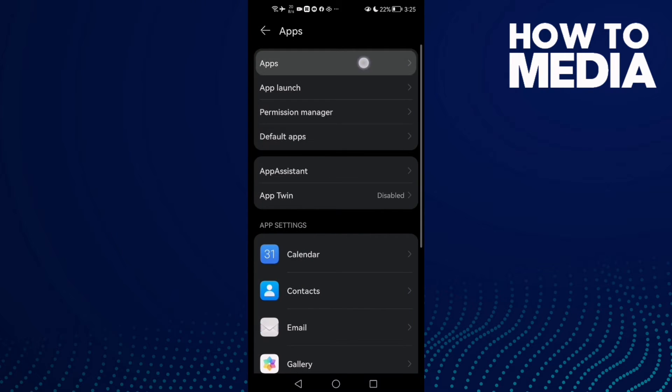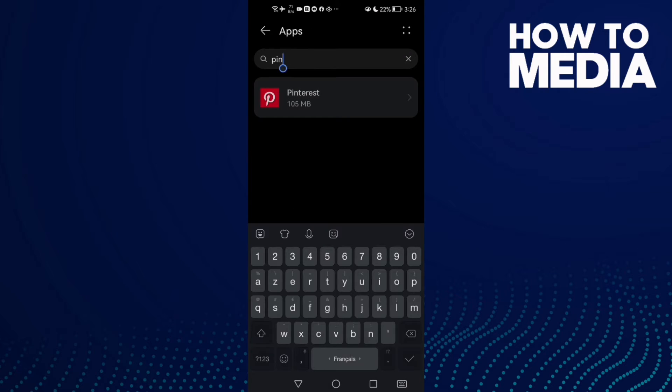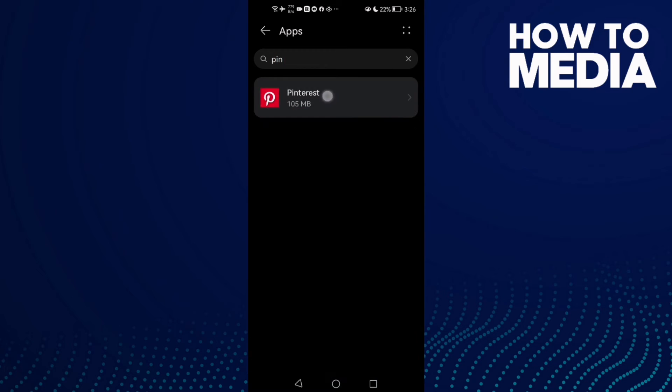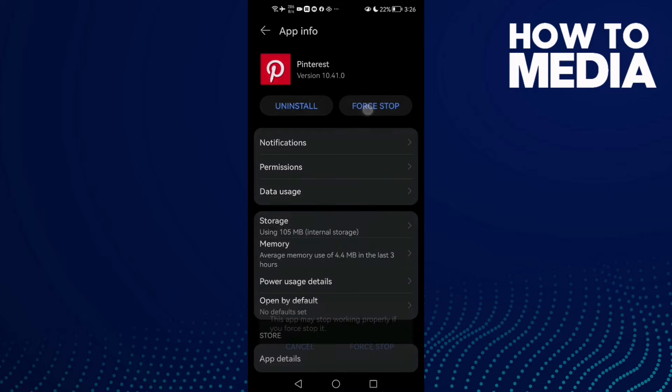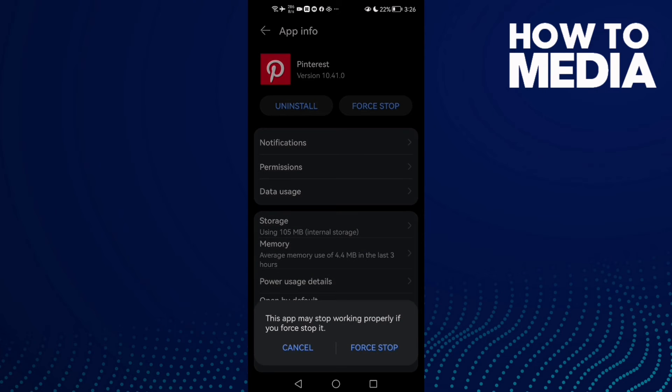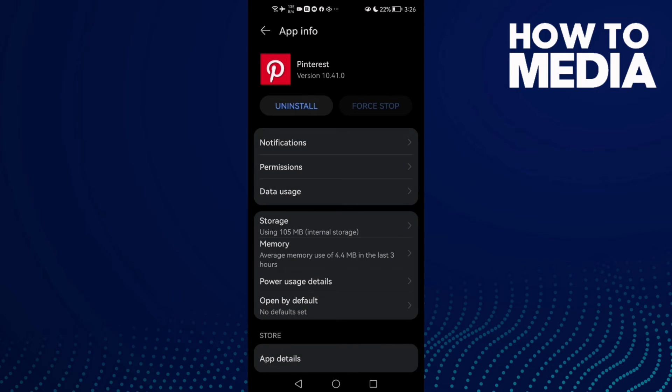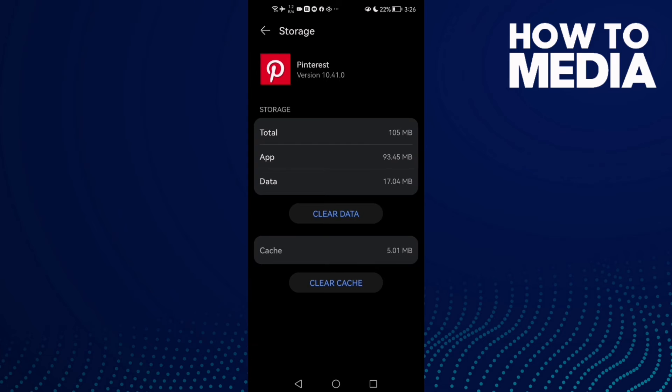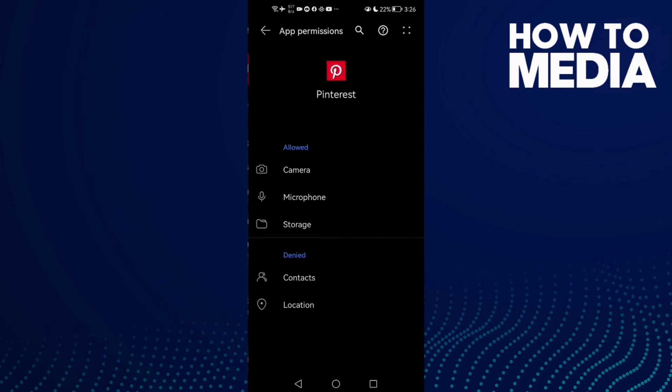Click Apps again, type Pinterest and click on it. Then click Force Stop, go to Storage and clear cache. After that, go to Permissions and allow all of those permissions.